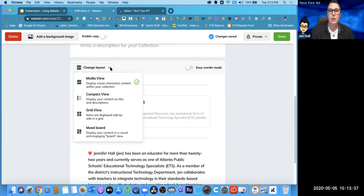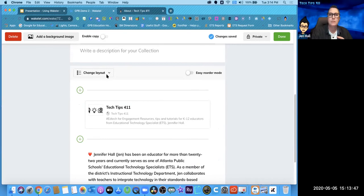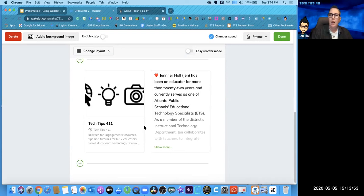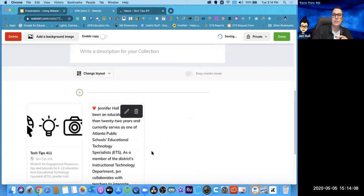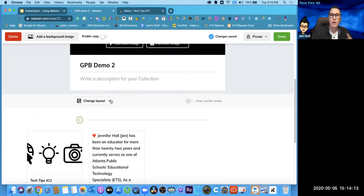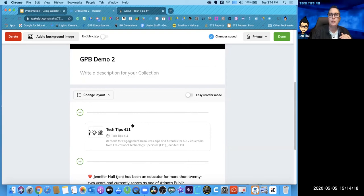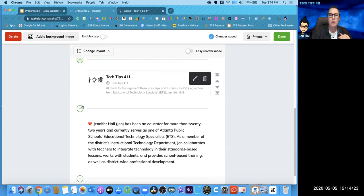It's very easy to go in and edit a box and change out content. I can reorder elements and change the layout. Right now I'm in media view, which shows all interactive content. I can go to compact view, which makes elements a little smaller. I can go to grid view — really cool if you want a choose-your-own-adventure or a choice board. I can also go to the mood board, which is an even larger option for a choice board. If I want it linear and step-by-step, I'll use compact view.